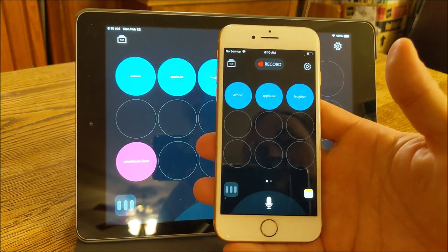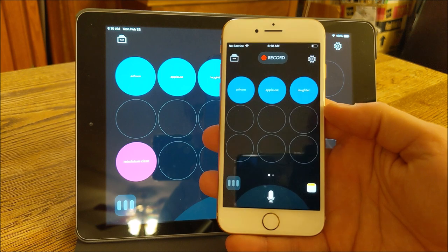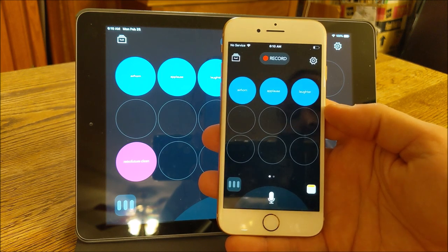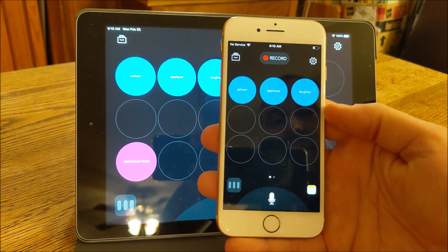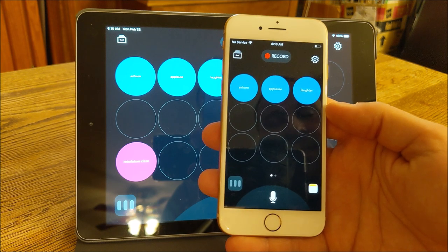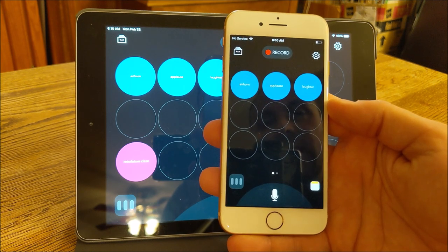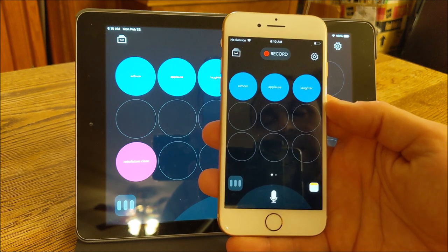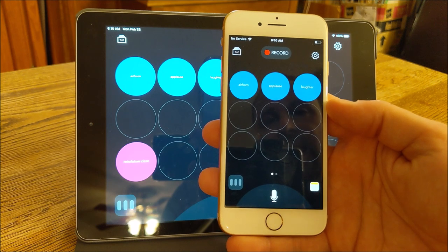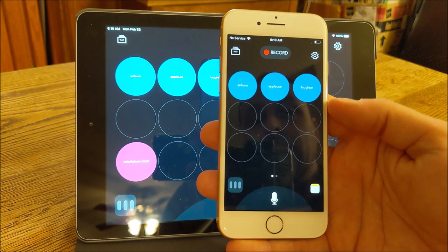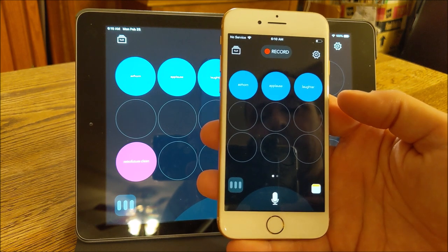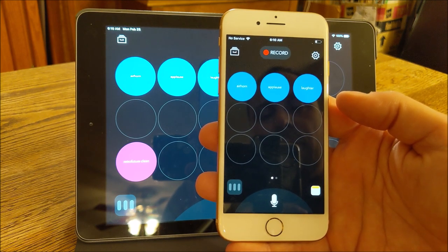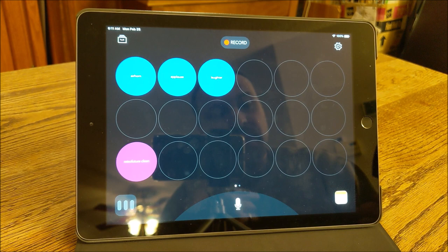This is what BossJock Studio looks like on an iPhone. This is an iPhone 8. And this makes a great portable recorder. It's got all the same functionality, just in a smaller format. And that really makes, to me, I did a number of podcasts like this when my primary phone was an iPhone.